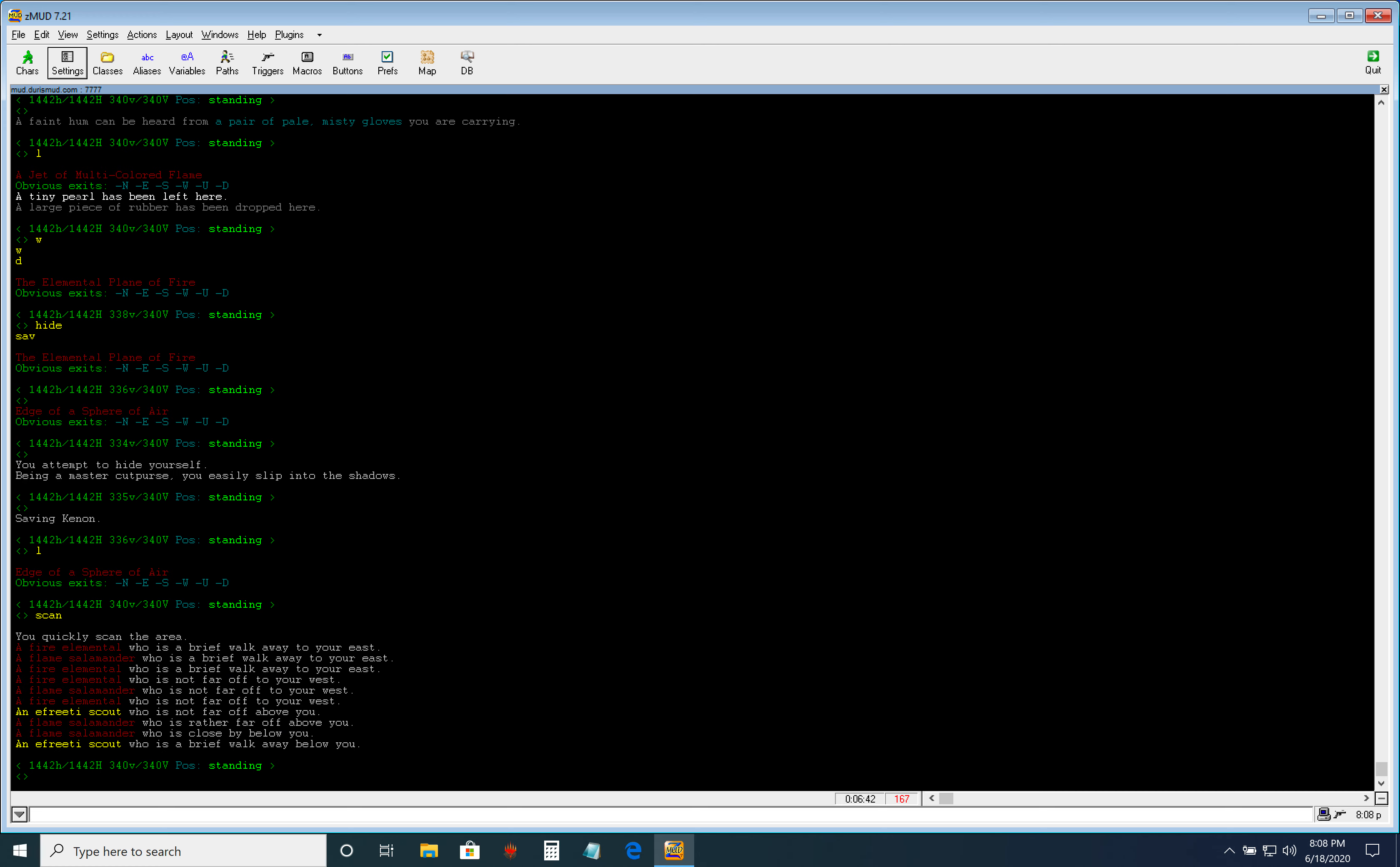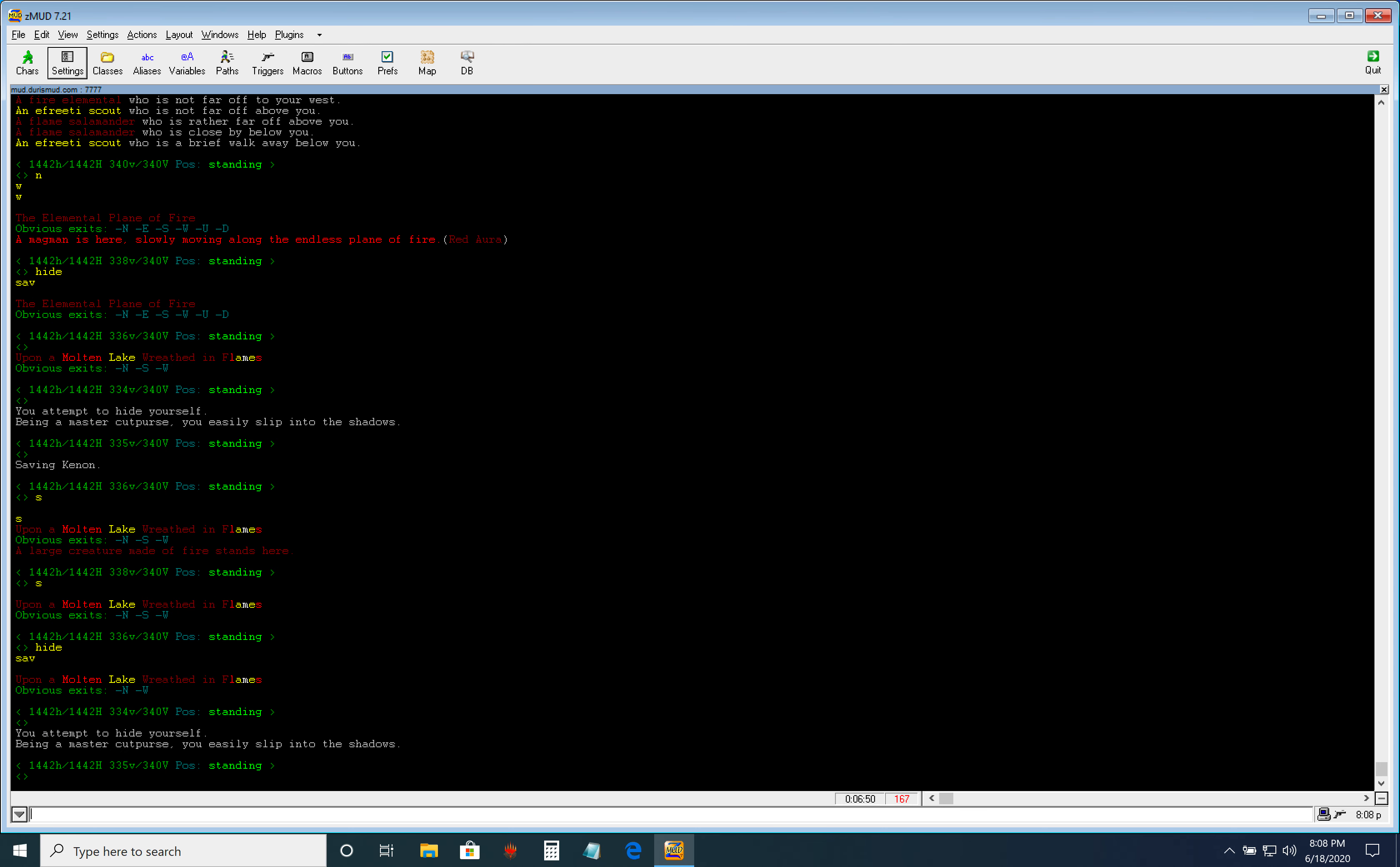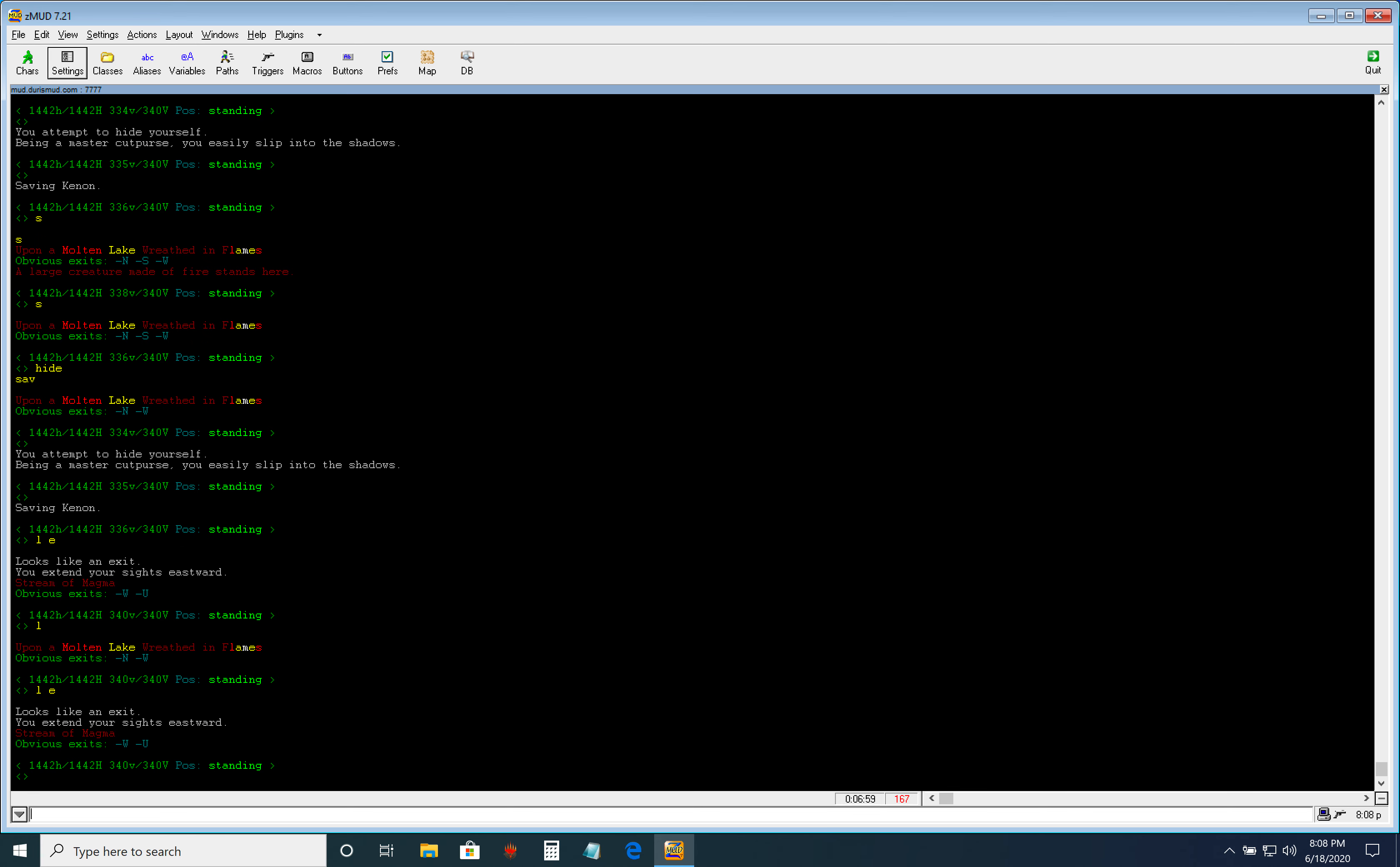Alright, so now we're at edge of Sphere of Air. North, west, west, into CP. Three south. If there's an east exit open here, that means someone opened it. It's not open. So now we just leave.